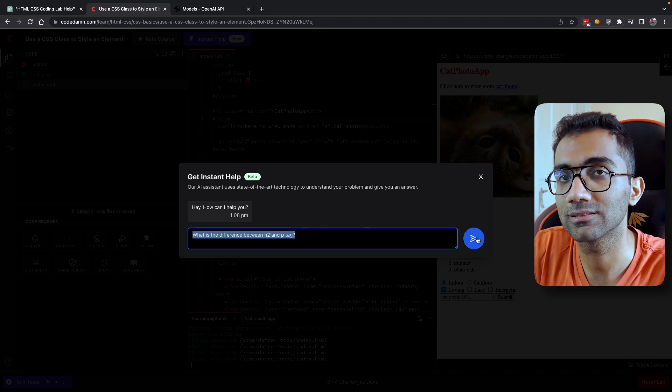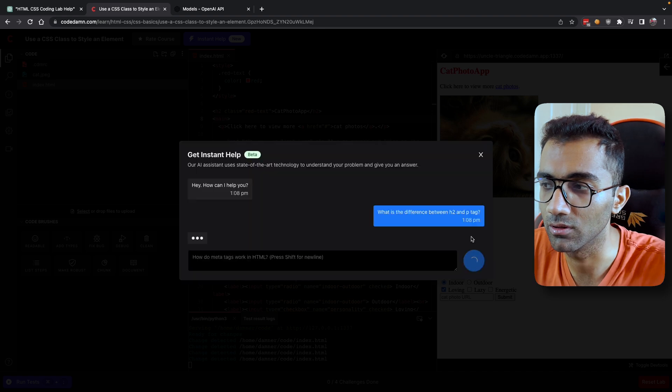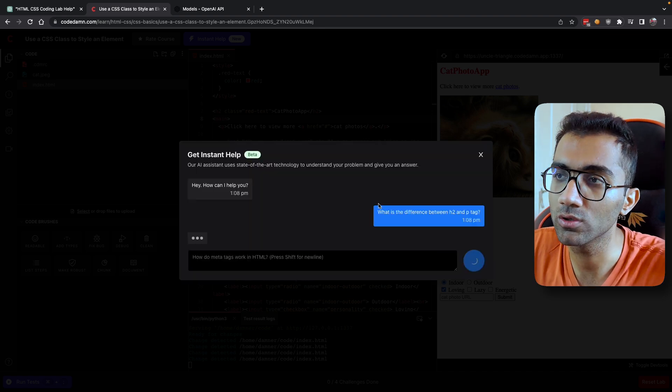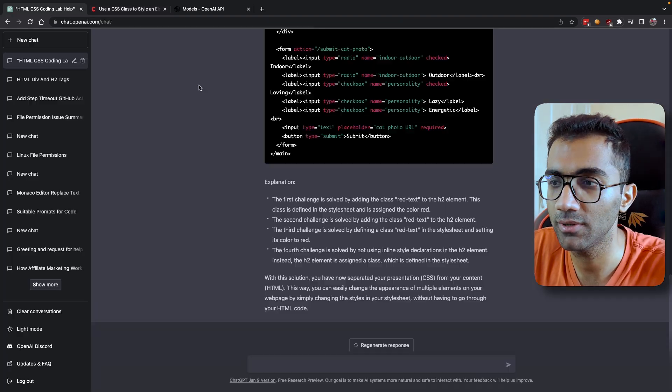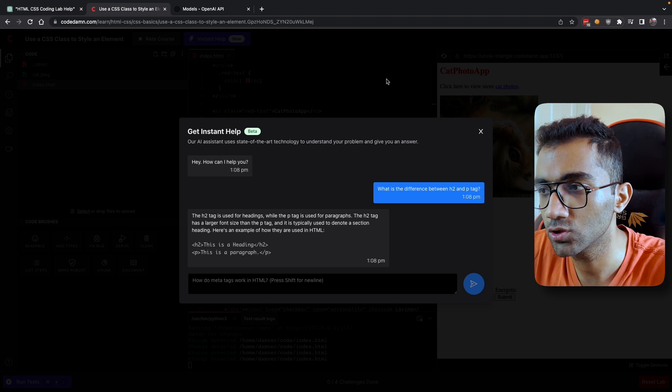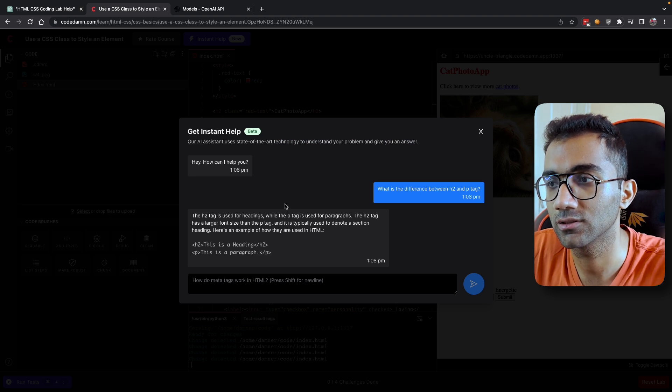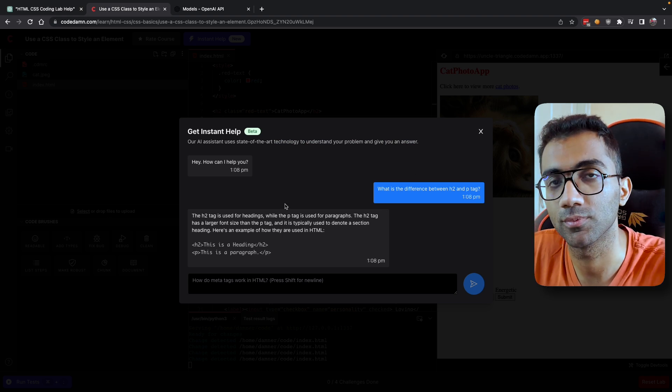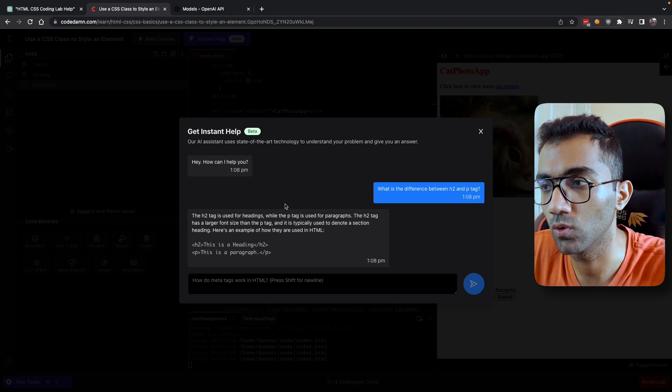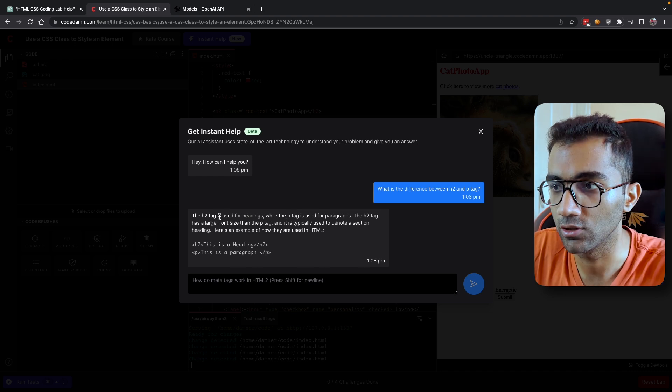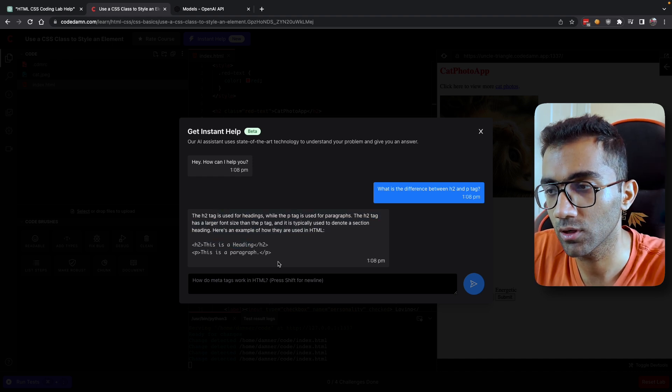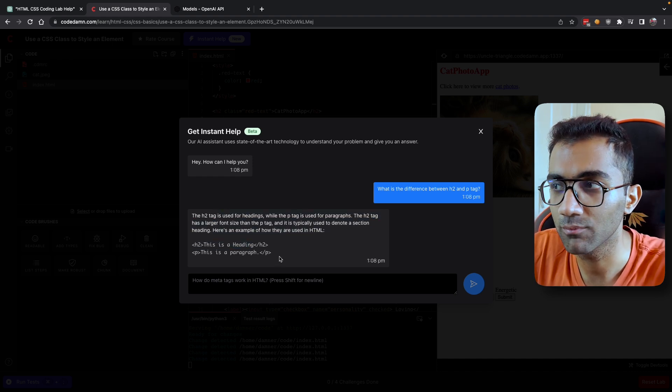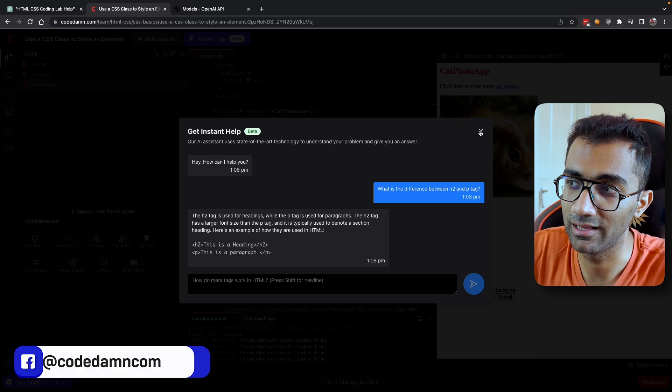You can say, What is the difference between h2 and p tag? And the reason this will just work smoothly over here is that this is pre-trained or available on the course level structure itself. So ChatGPT is a generic tool, but this tool over here is focused for programming purposes, for people who are writing or who are learning to code.